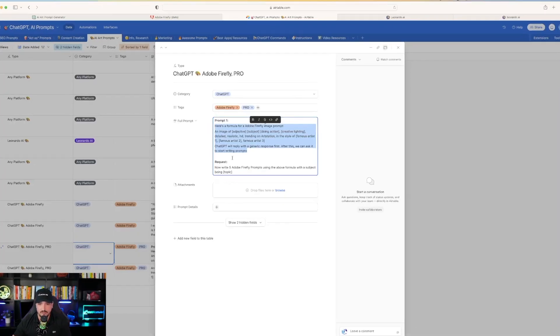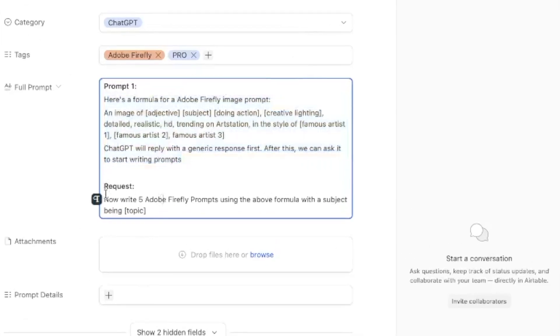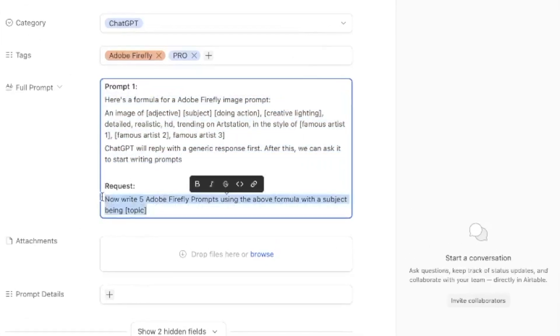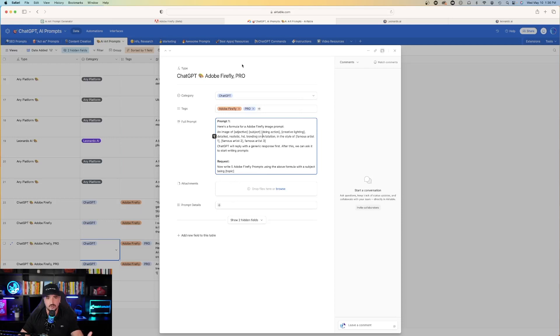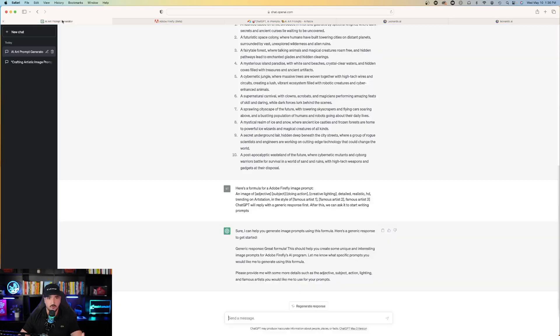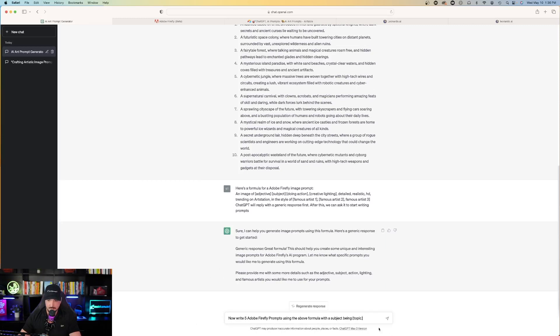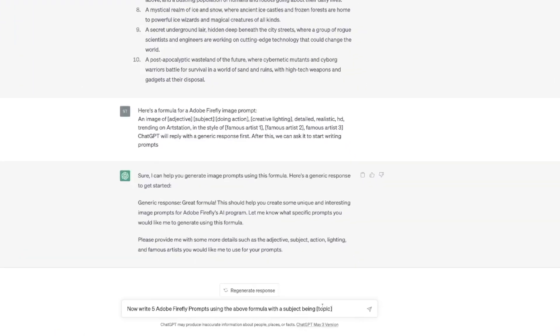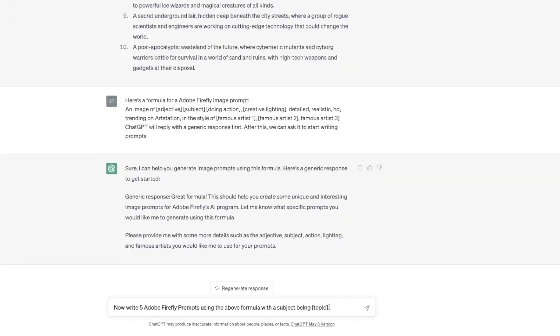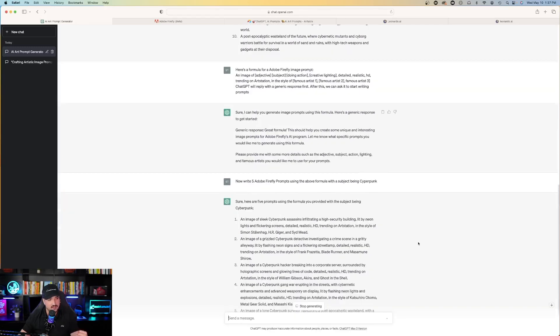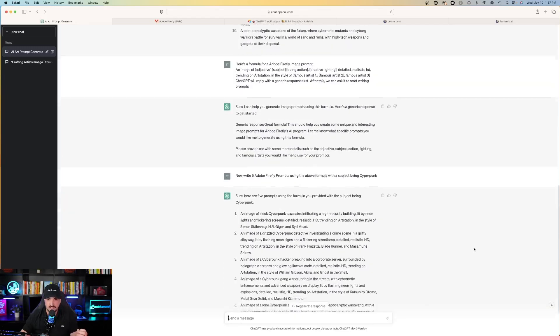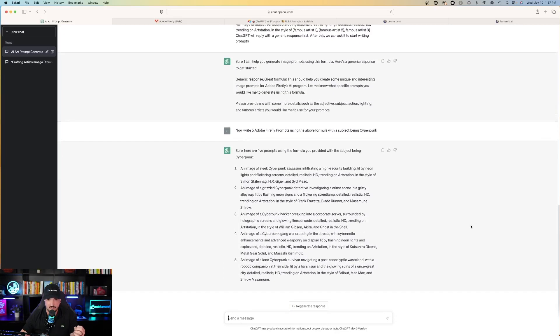Let's go back over to Airtable. The next step would be this request. Now come in here and I'll copy this request. And it says, now write five Adobe Firefly prompts using the above formula with the subject being, quote, topic. So I'm going to come back over here to ChatGPT and I'll paste this. And before I hit enter, I'm going to replace the word topic in the brackets to an actual characteristic. Now write five Adobe Firefly prompts using the above formula with the subject being, let's just try cyberpunk. And now ChatGPT is going to provide prompts for us. So look at the first one. An image of sleek cyberpunk assassins.